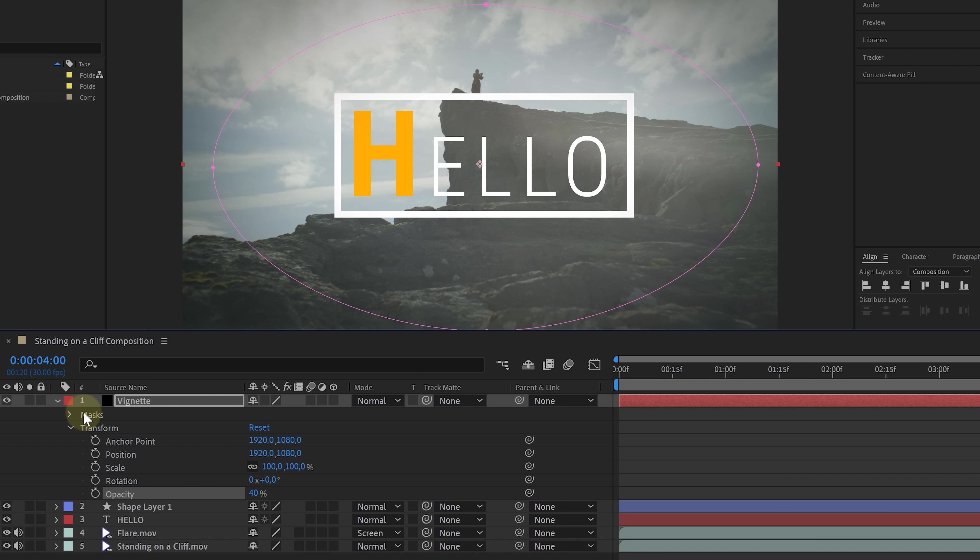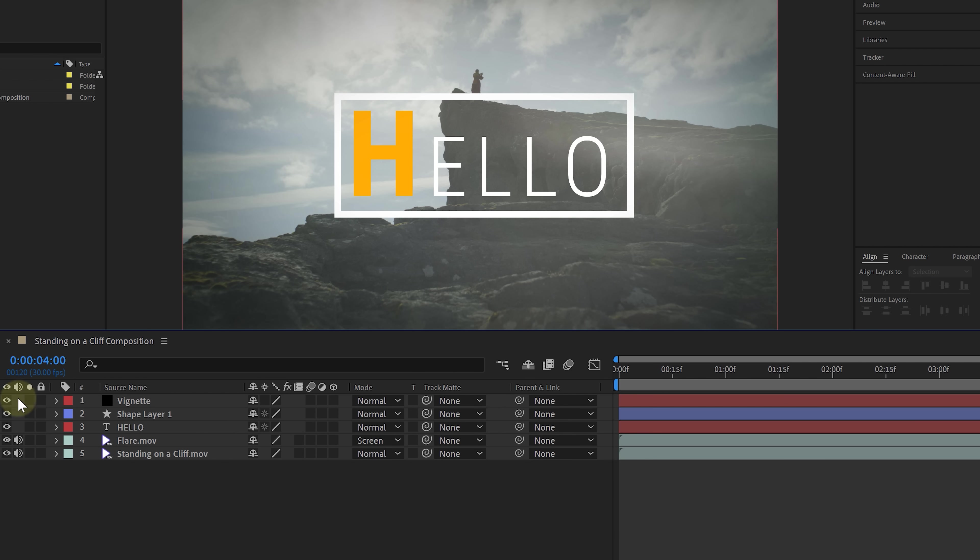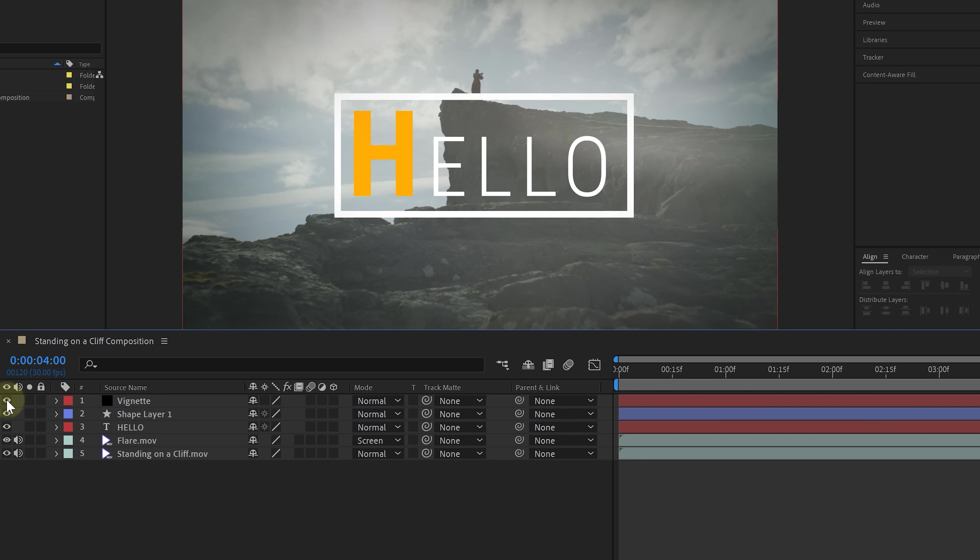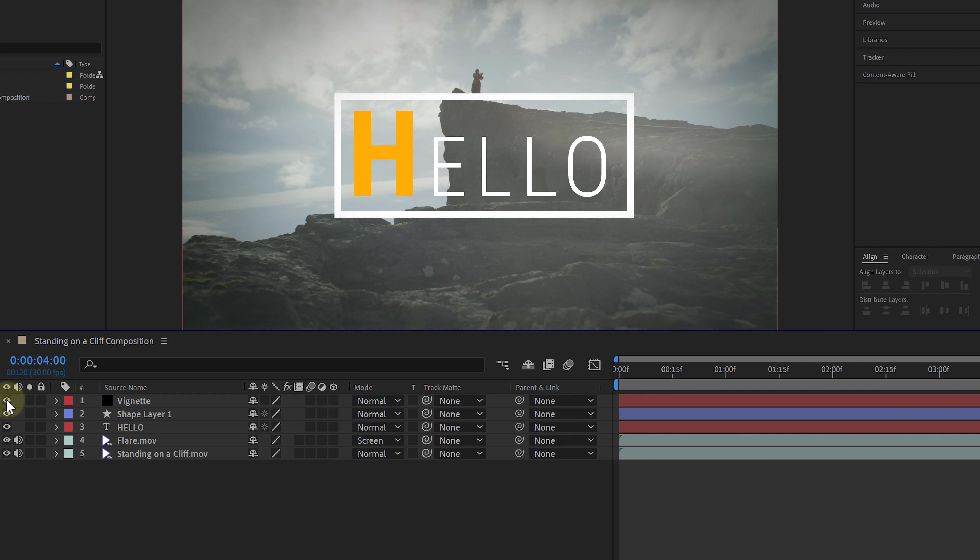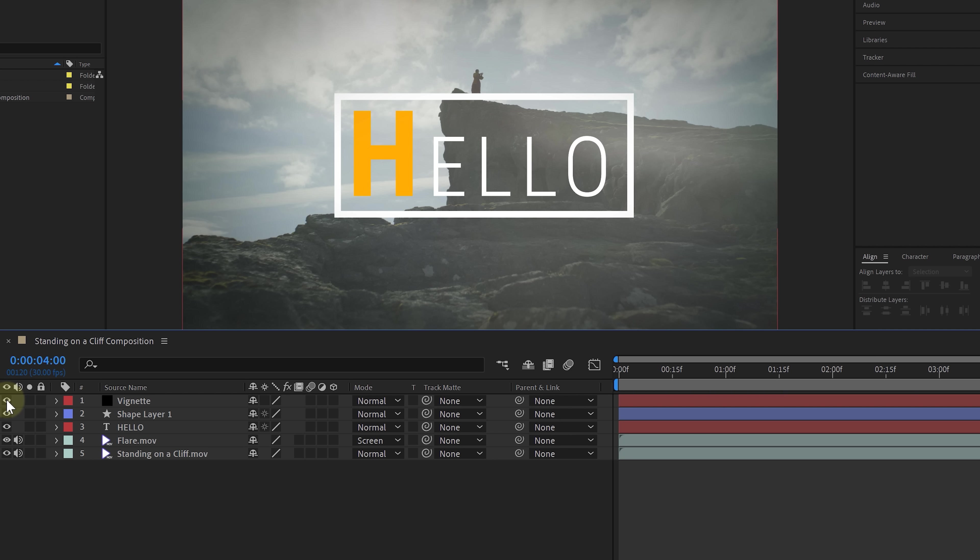All right, let's have a look at the before and after. Remember that view toggle next to the layer? Well, that's going to be useful now to quickly look at the comp with or without the vignette.